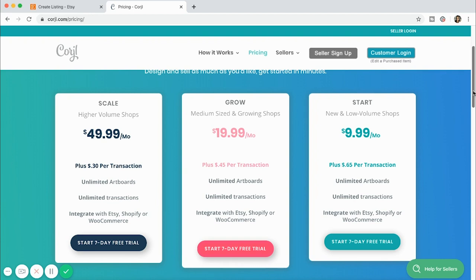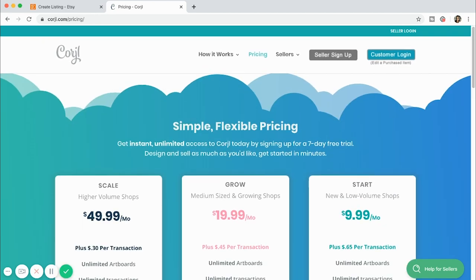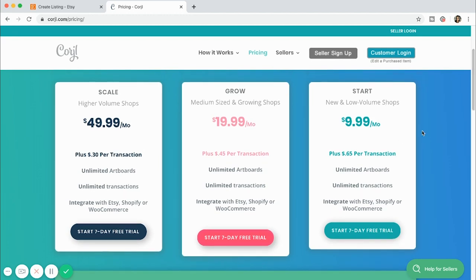The way Corjl works is that you create a design on their platform and then link it to your Etsy account. It shows up as a listing, and when the customer purchases that listing they get a link to the Corjl design and can edit and print it themselves, or send it to a printing shop. I like it because I don't have to customize cards for customers individually — they can customize it themselves. It's super easy passive income: once I create the design, it's done.